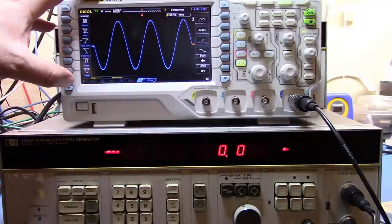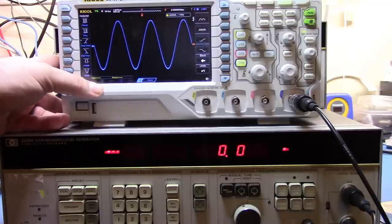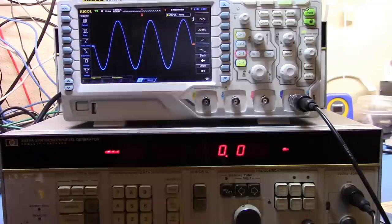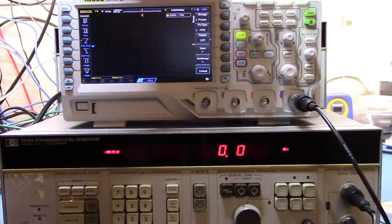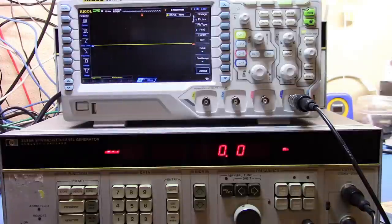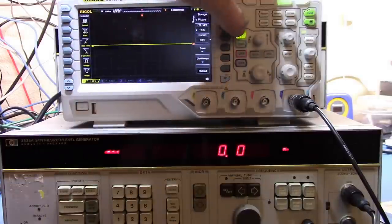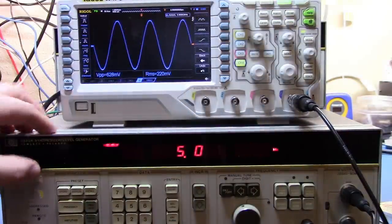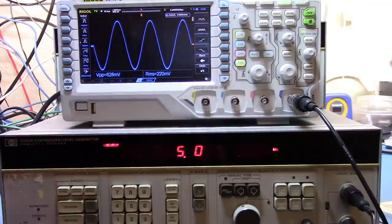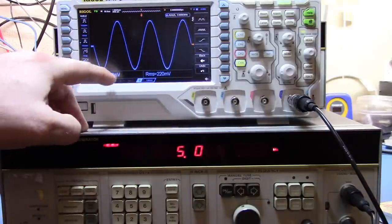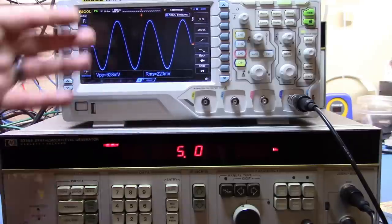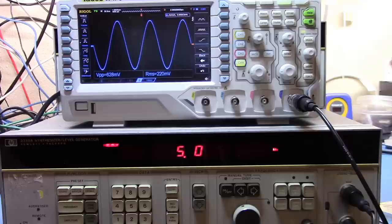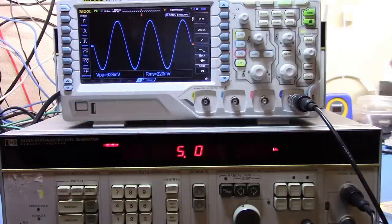And there we go. So one of the problems with the Rigol scope, otherwise a nice little scope here, is you can't get rid of the measurements on it. So let me go back in here. We'll go to default. It'll reset everything. And then we'll reset up again for the signal. And now we're back. And we have our measurements here. And so 628 millivolt peak to peak, RMS of 220 millivolts, which is pretty much one millivolt down or three millivolt down from zero dBm.